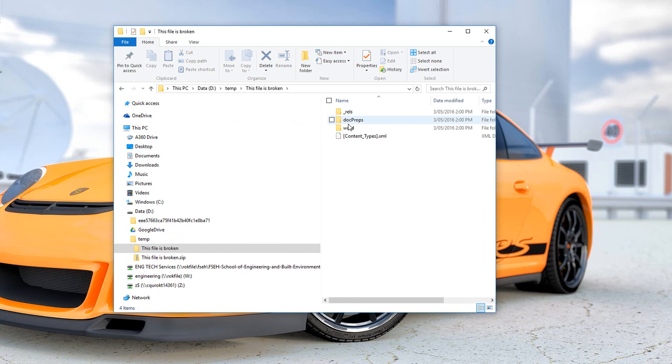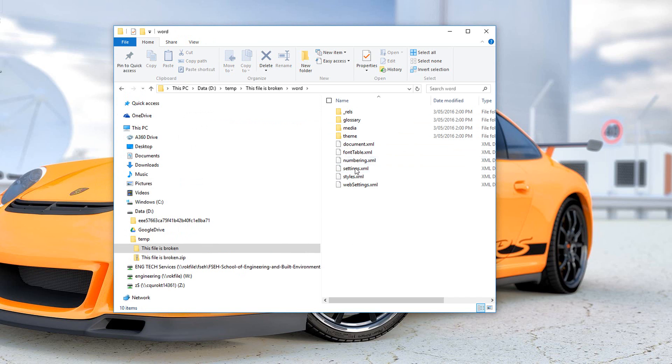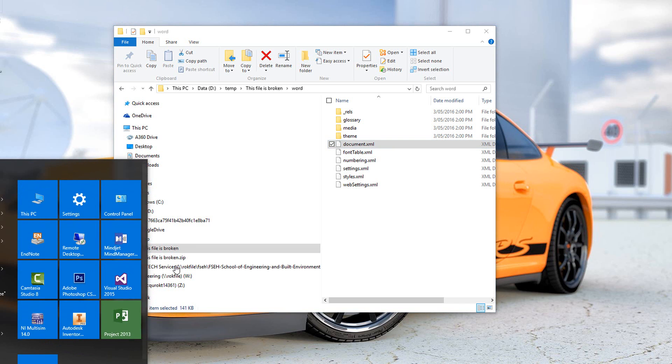You can see that the Word document actually breaks down into a number of components. The file that we're interested in is this document.xml, which is what is broken. So the fix here is we open Visual Studio.